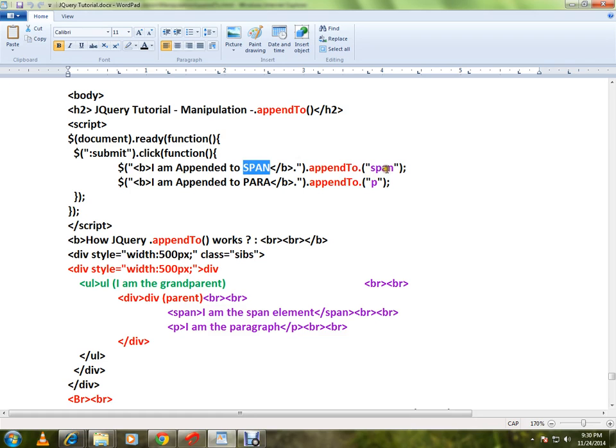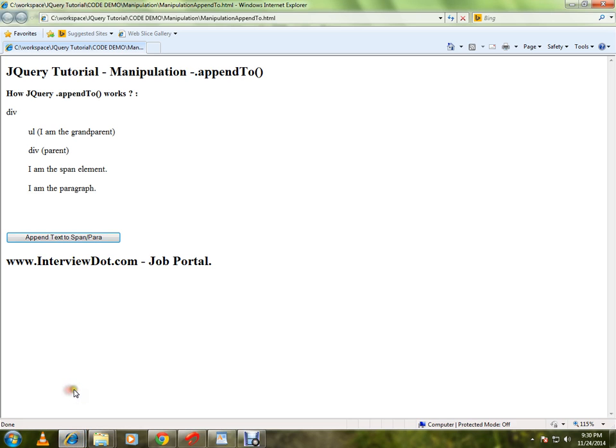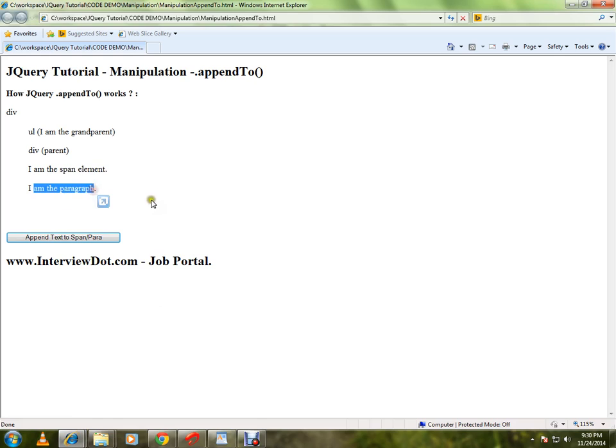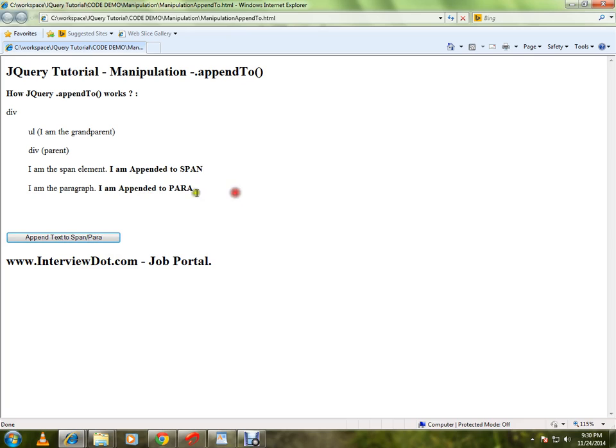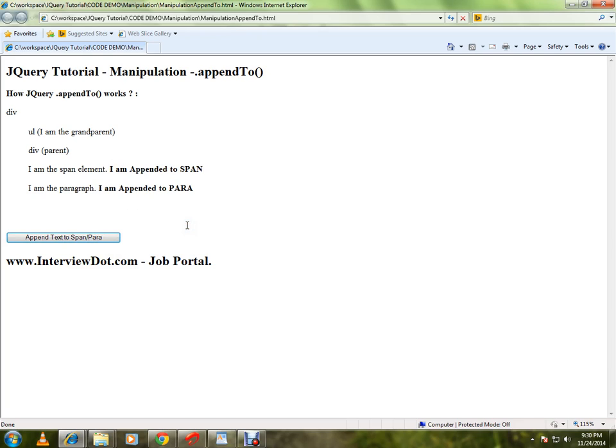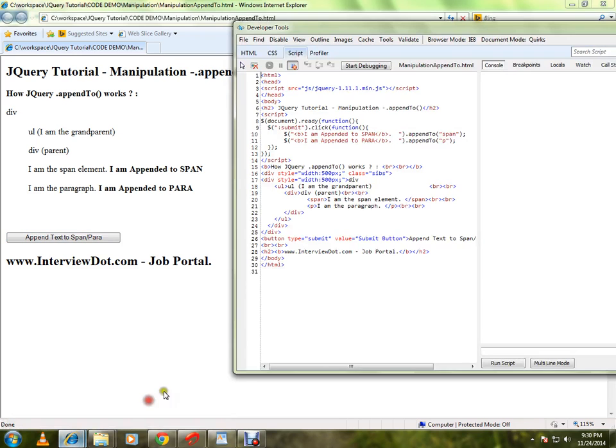Let me show you the demo. Here I have the span element and paragraph element. At the end of the span element I want to attach or append some text. When I click on this button, you can see at the end of the span element I have appended a text. At the end of the paragraph I have appended the text. How is it happening?